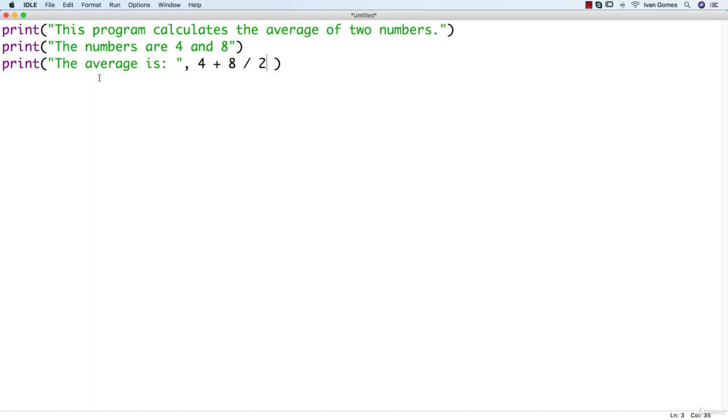Before we continue, if we do it like this, this is not going to be right. If you know about the hierarchy of math operations, you know that first, it's going to make the division. So it's going to be 8 divided by 2 equals 4.